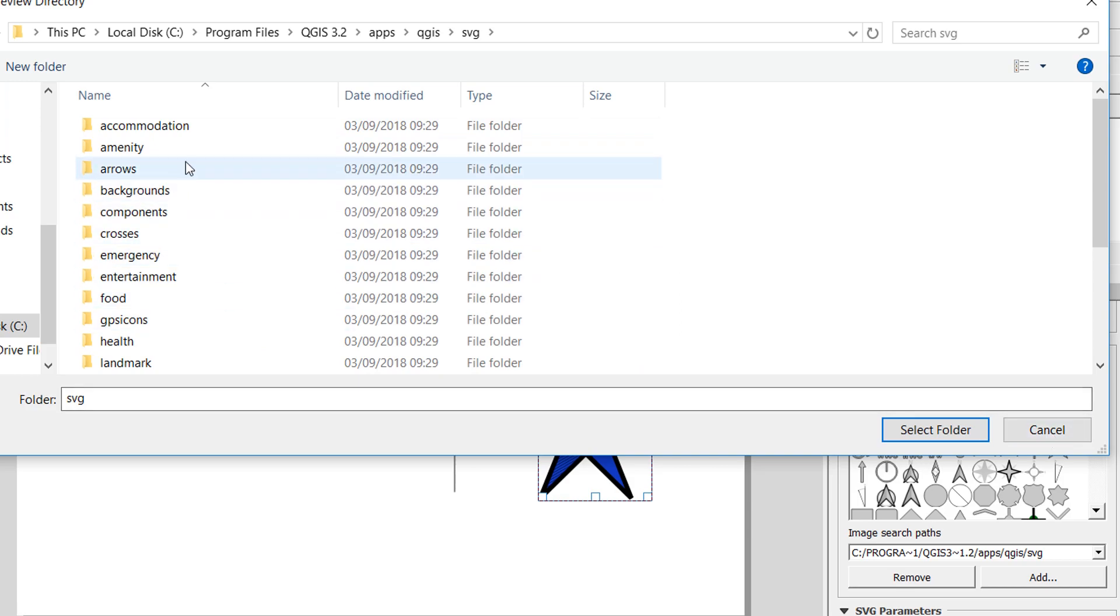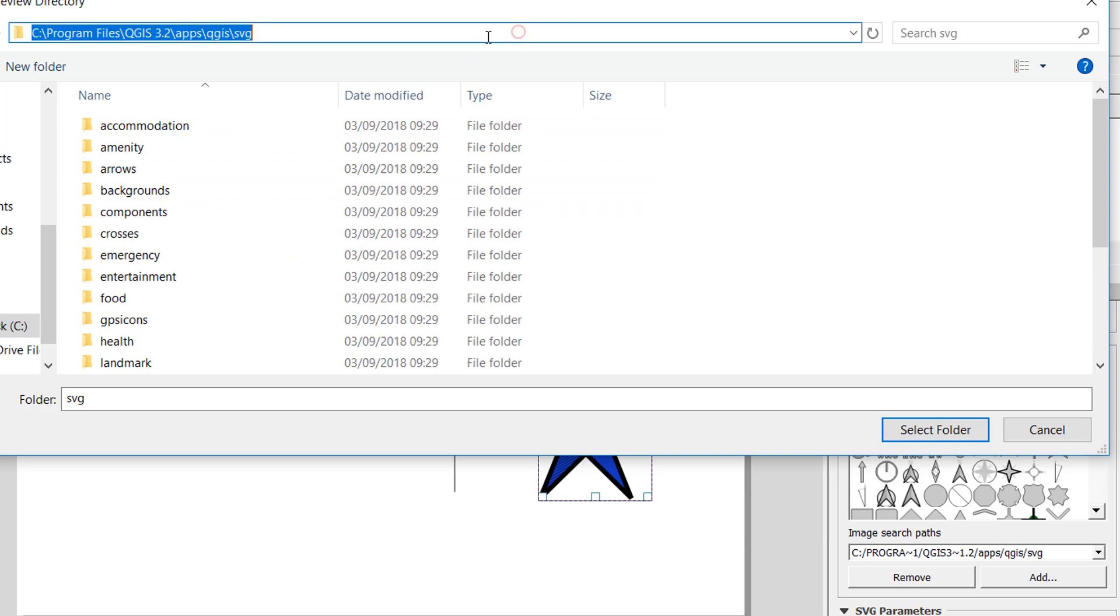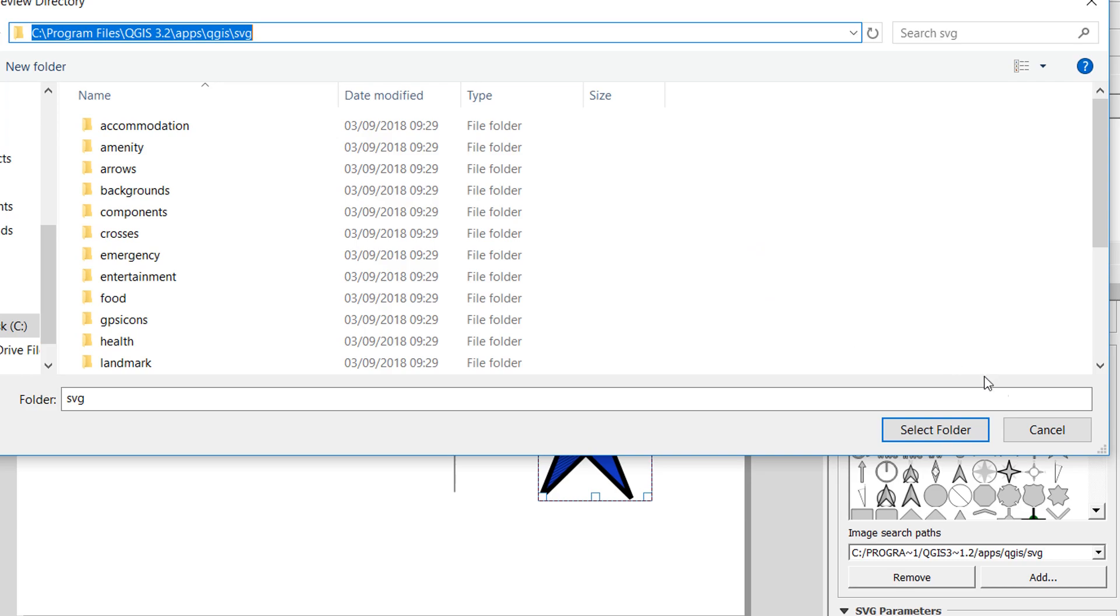Now what you may well find is that on a Windows machine this particular folder up here is actually blocked in terms of security. And that's to prevent you from monkeying around in the QGIS core files which is fair enough. So if you do find SVGs online and you want to add an SVG path like an image search path we can do that too.